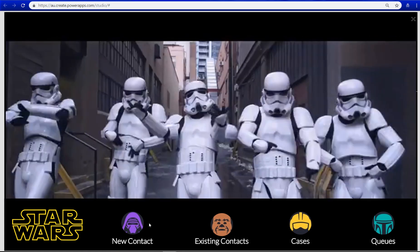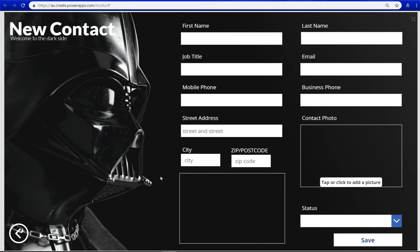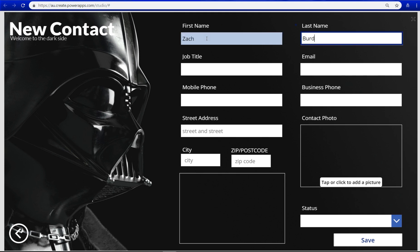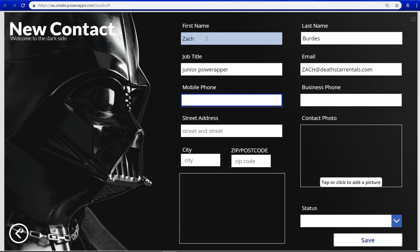Okay, so let's add a new contact. The cool thing here is you can just tap away. Spell rentals right, there we go. I won't put a phone number in, let's just put like a 1 in there.